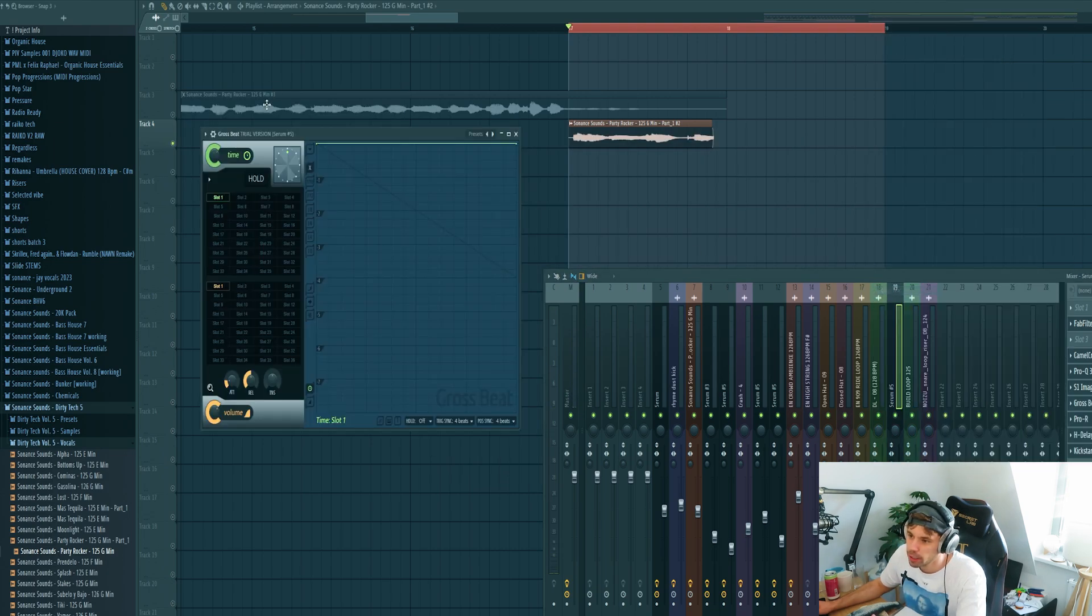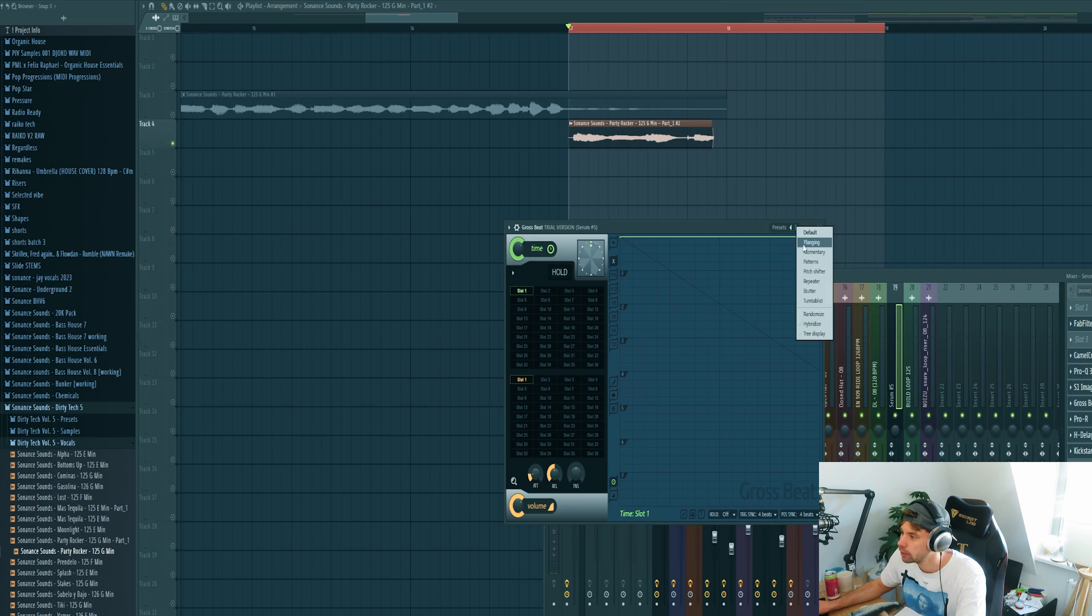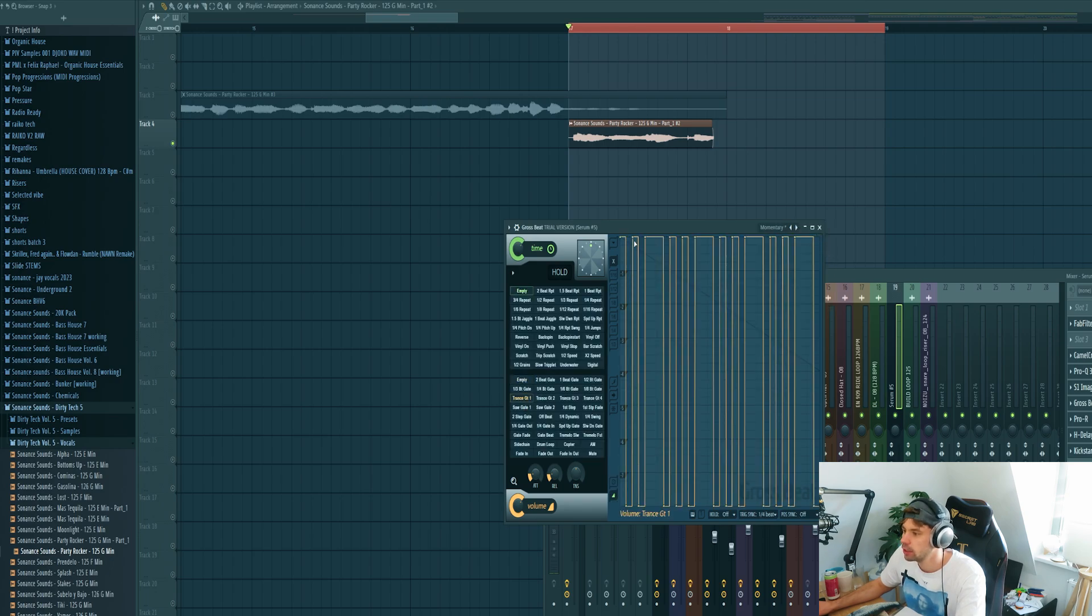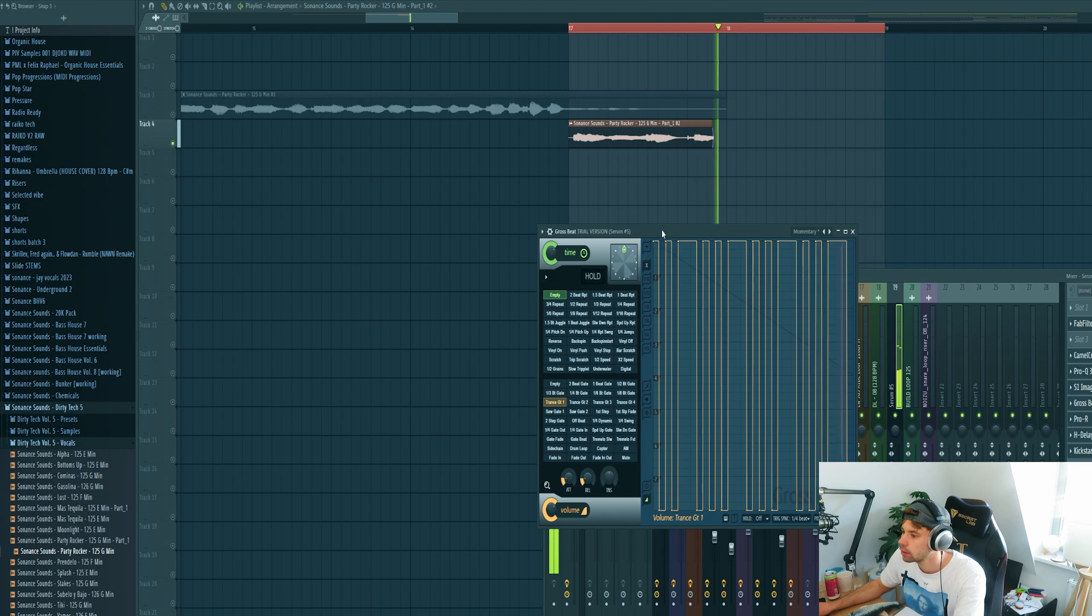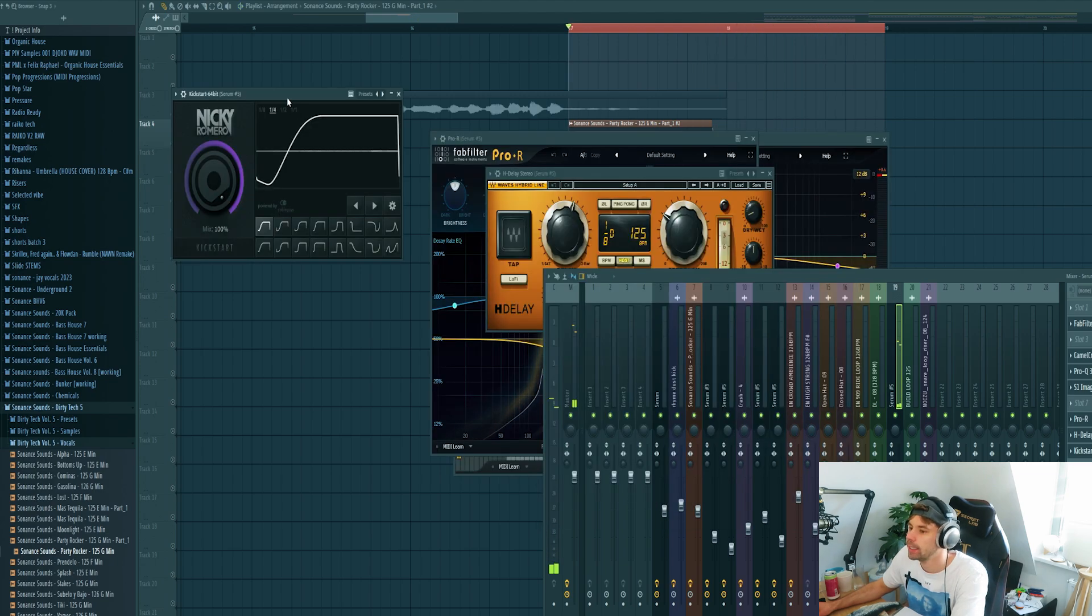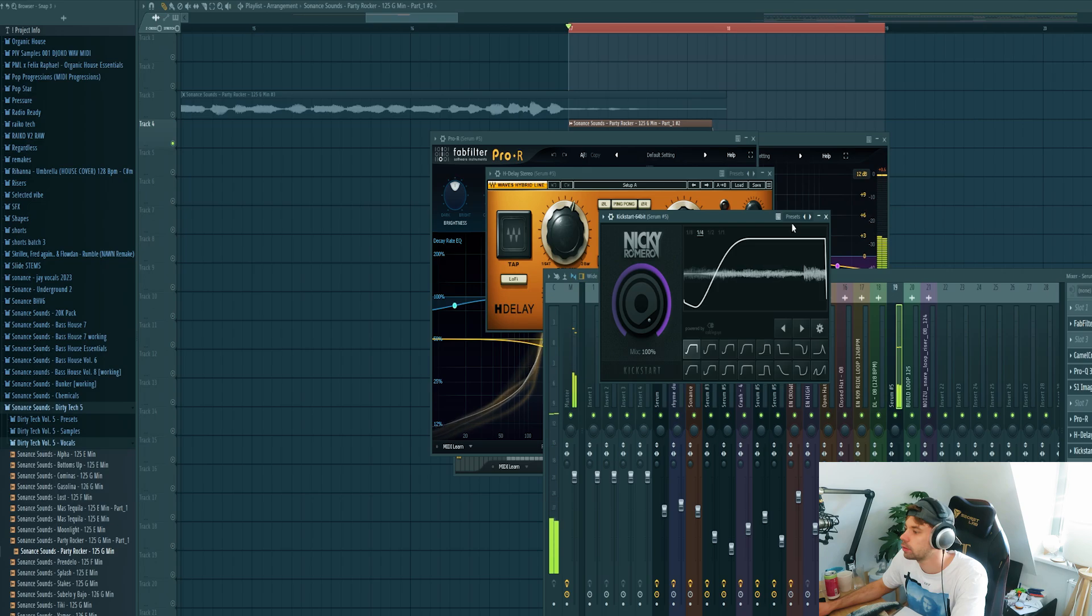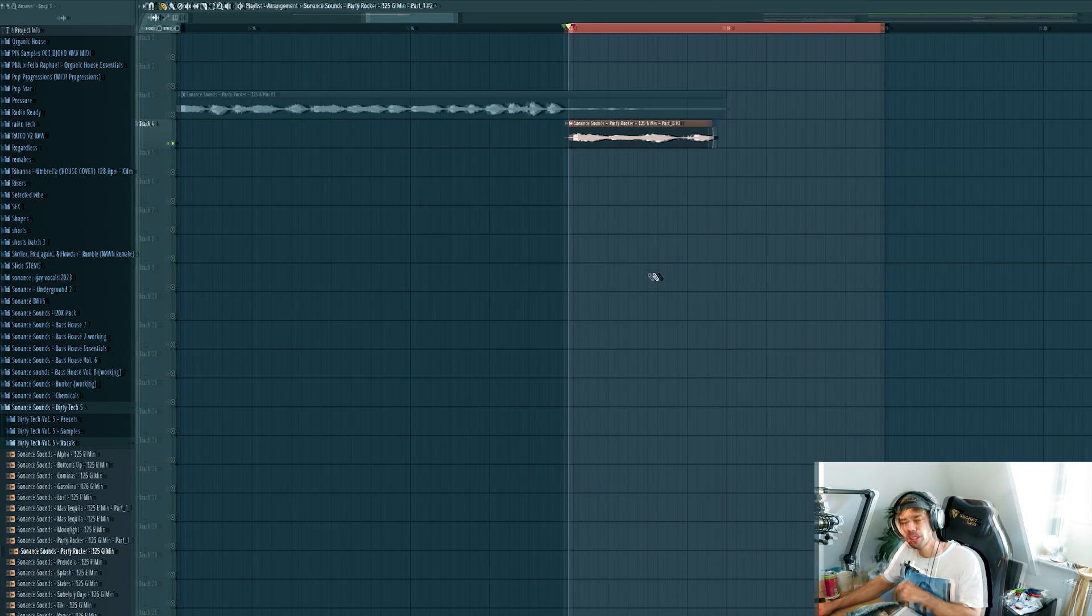And also make sure to add Gross Beat to create a stutter effect with the vocal. So set it to trans gate. And a sidechain to finish it off.